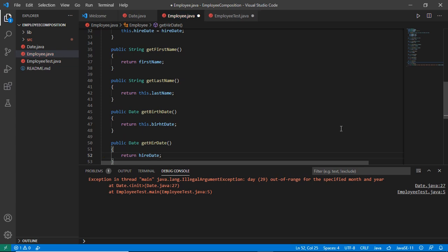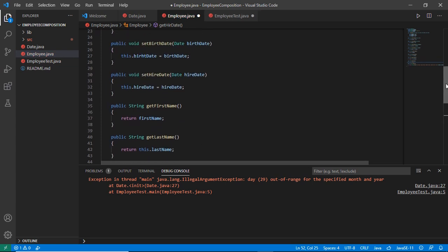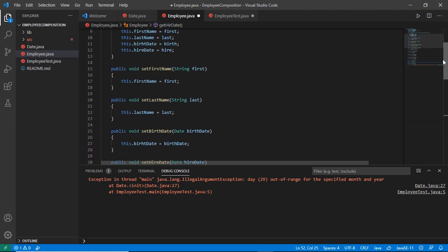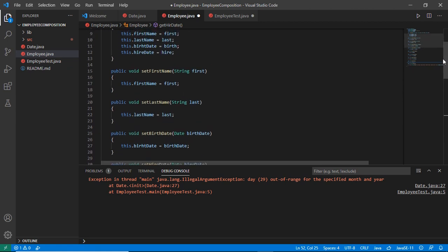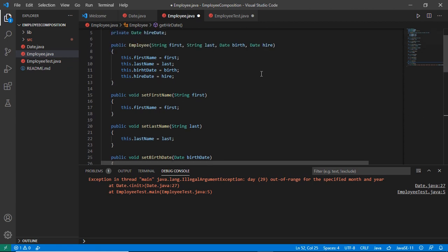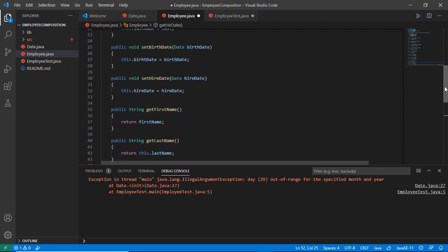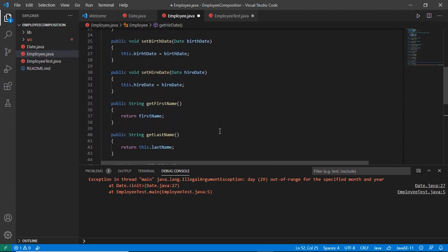Let's look at the getter and setter methods again. The setter method is used to initialize or assign the value passed as a parameter to the instance variable. If we want to change initial values, we can use the setter methods, and if we want to get those values individually, we can use the getter methods.